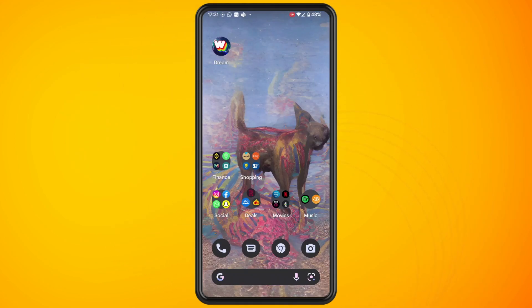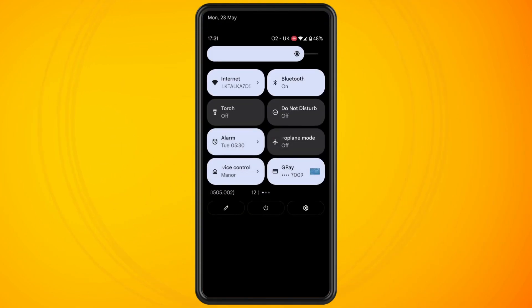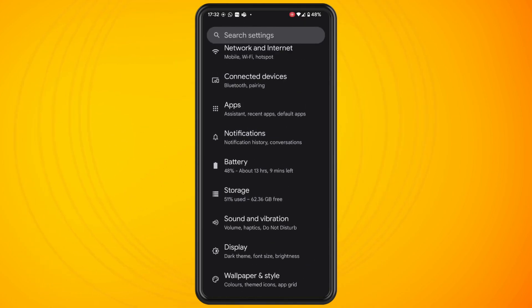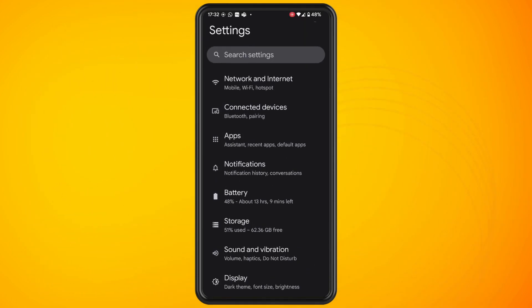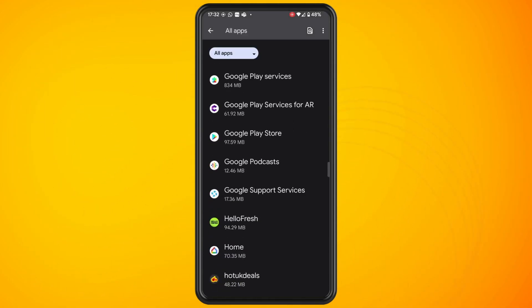In this video I'm going to show you how to change Instagram notification sounds on Android. Open up your main settings on your Android phone and tap on the apps setting. Tap on see all apps and look for the Instagram app.